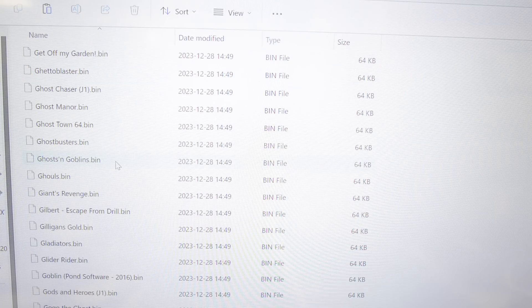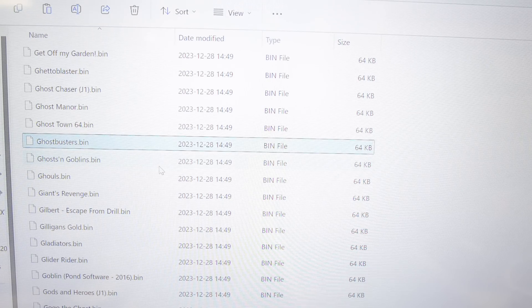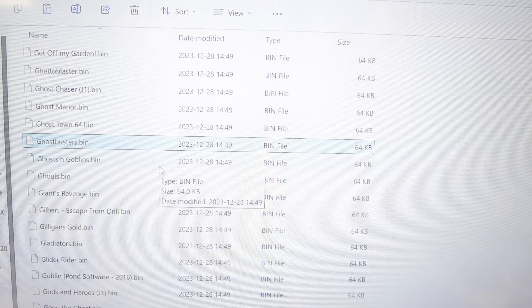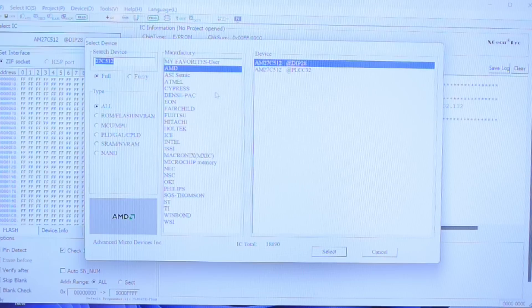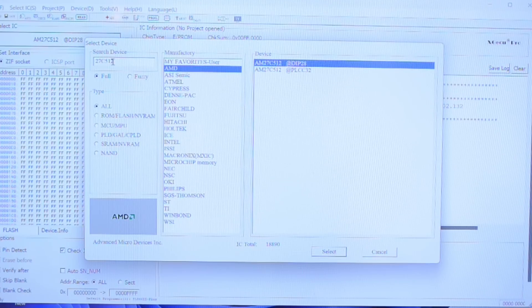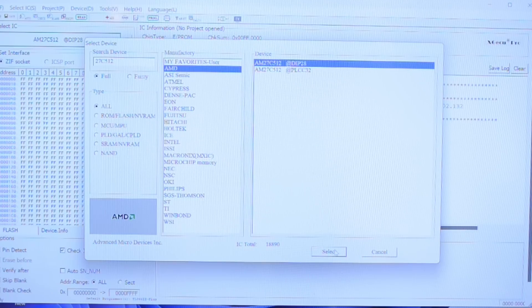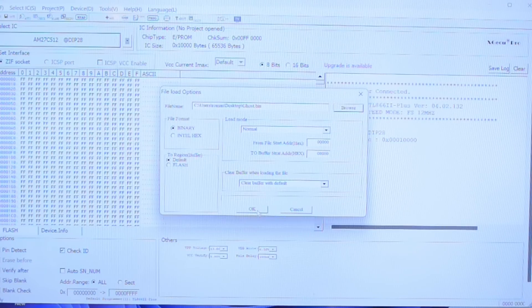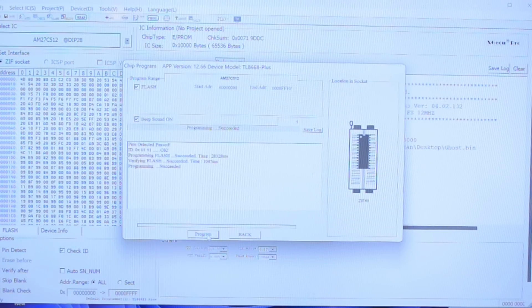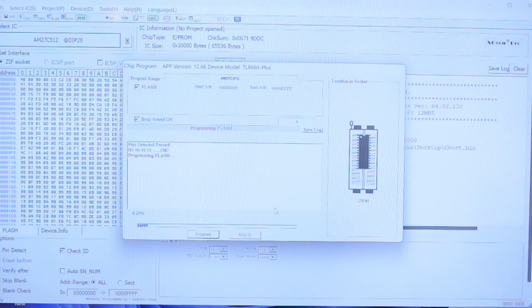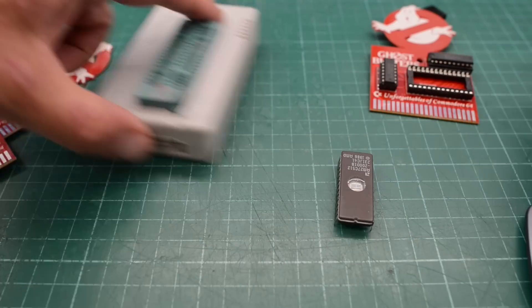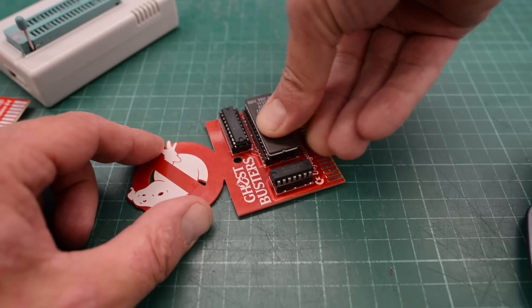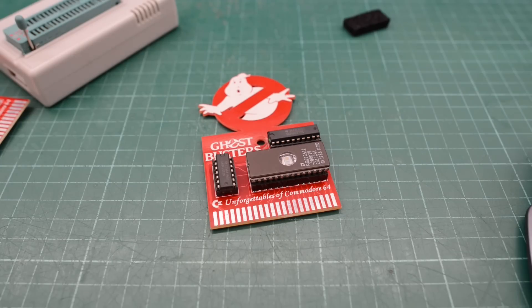So in XG Pro, let's choose 27C512. This chip is from AMD. Load up the Ghostbusters file. Now we can program it. I'll reprogram it a few times because sometimes these old EEPROMs can be a bit stubborn. Okay, that should do. And now we can install the EEPROM in our freshly built cartridge.